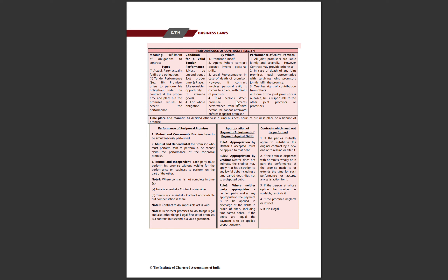Agar koi personal skills nahi hain toh ek third person bhi performance kar sakta hai on behalf of any party. Joint promises ko kaise fulfill karenge – all joint promissors are liable jointly and severally. Agar kisi ki death ho jati hai toh uske legal representatives aur baaki survivors perform karenge. Agar promisee kehta hai ki woh sirf ek party se paise lega toh woh sirf ek party se paise lekar baaki joint promissors se wapas le sakti hai.